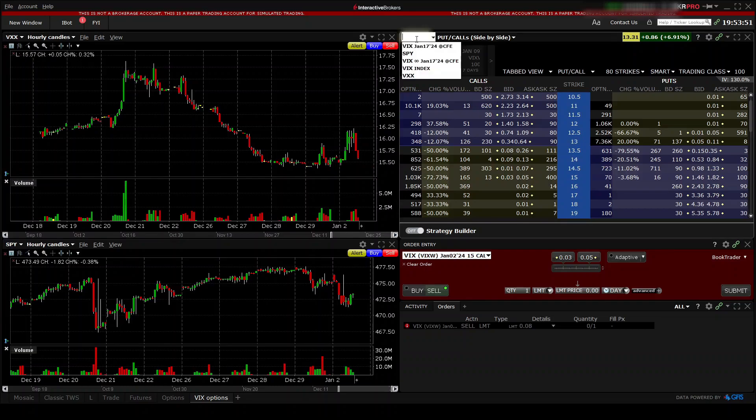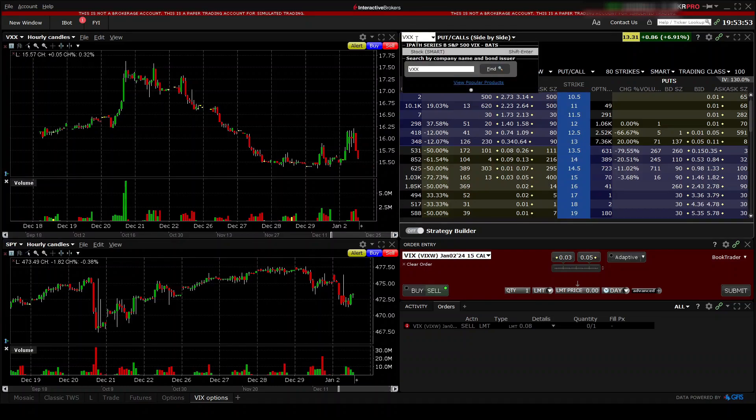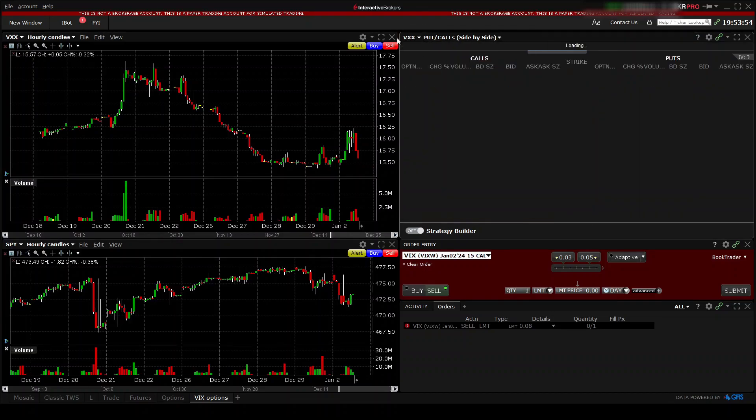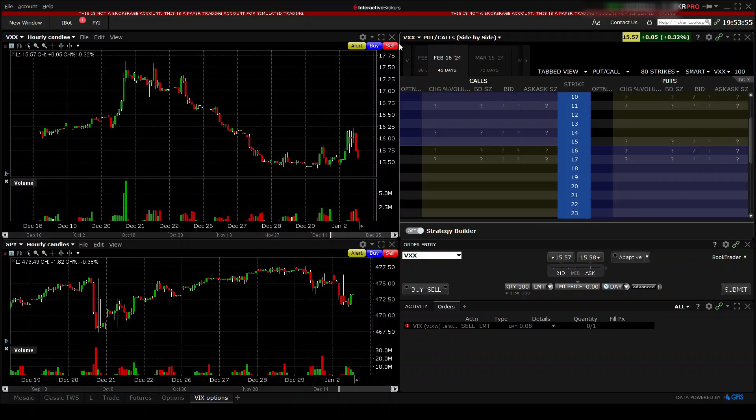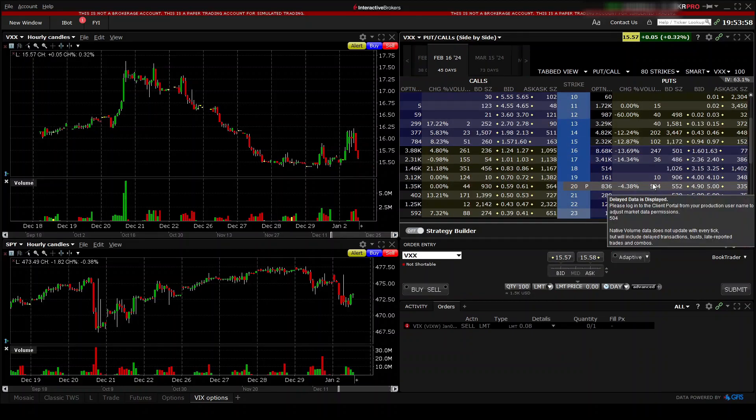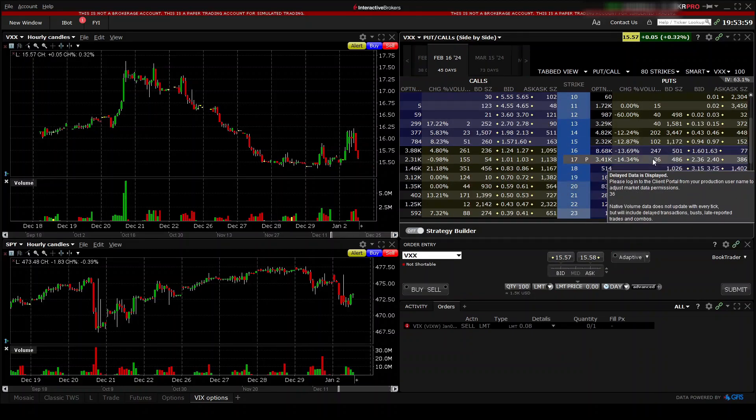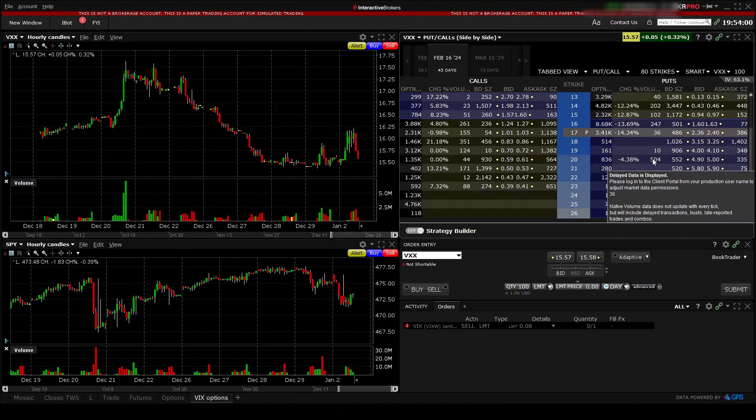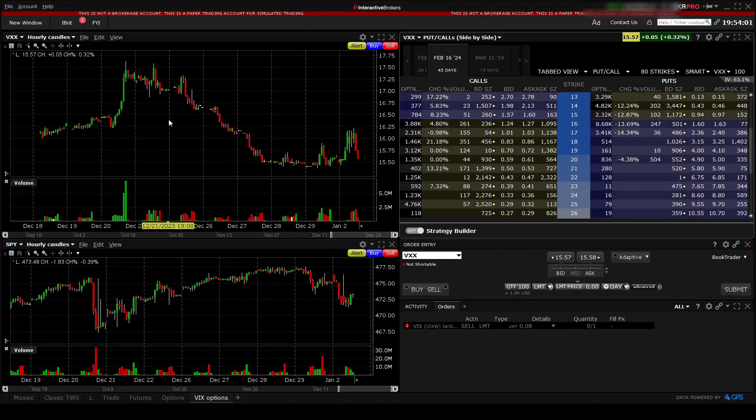The VXX. All you have to do is type VXX here and it will load the VXX puts and calls. Thank you for watching, hope you like the video.